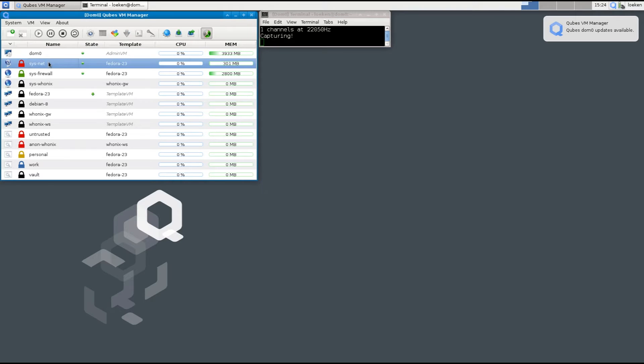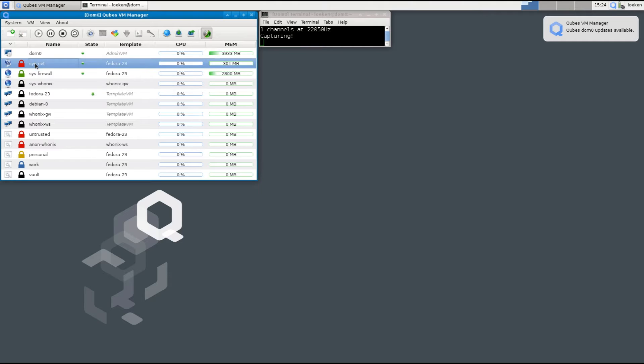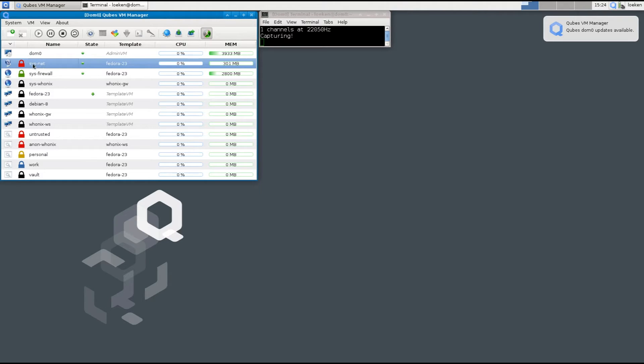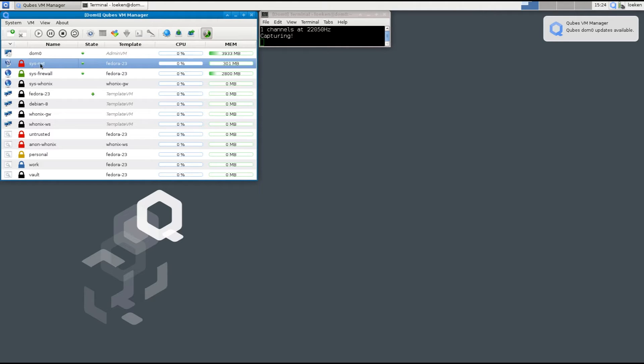Then we have the system VMs which are virtual machines that are used for the system. The sysnet is basically a little virtual machine which is connected to the network interface and in case that your network card would get compromised there is no way to access the data from all the other virtual machines.